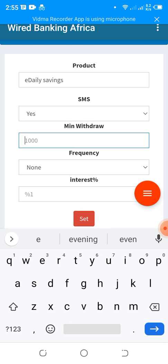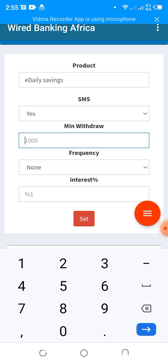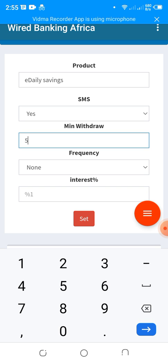Set the active status to Yes. For minimum withdrawal, some accounts require a minimum balance — for example, some banks require you leave at least 1,000 in the account. If you want customers to withdraw all their money, place it on zero. If you want to keep a minimum of, say, 500 in the account after every transaction, set that value accordingly.